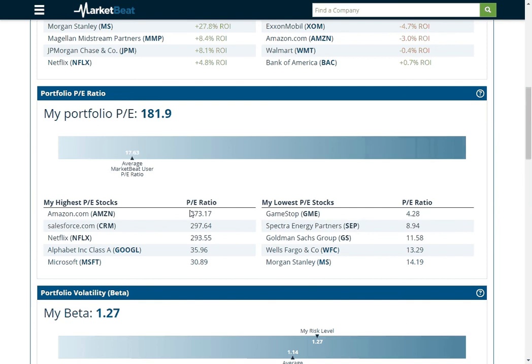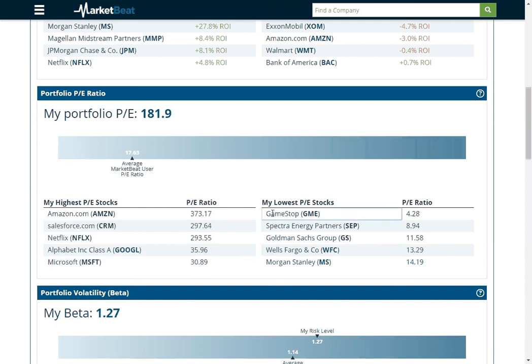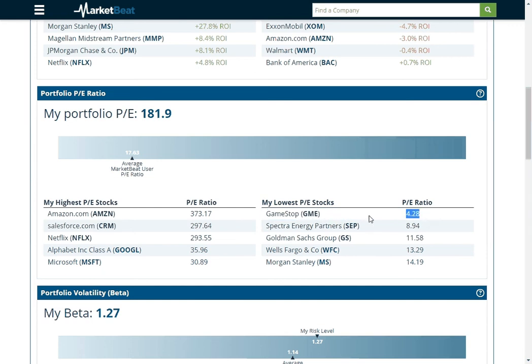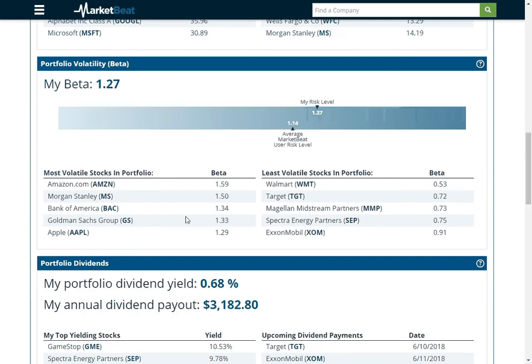It'll show you the stocks that have the highest PE ratio. Amazon is obviously way up there. And GameStop is more of a value stock right now with a PE ratio of 4. So investors are not super optimistic about that. So I can kind of see both ends of the spectrum on my portfolio.